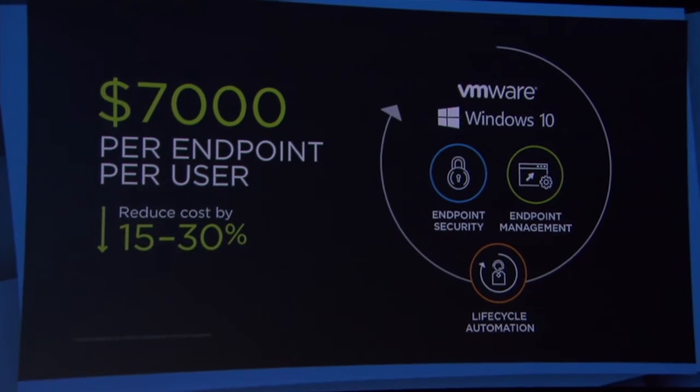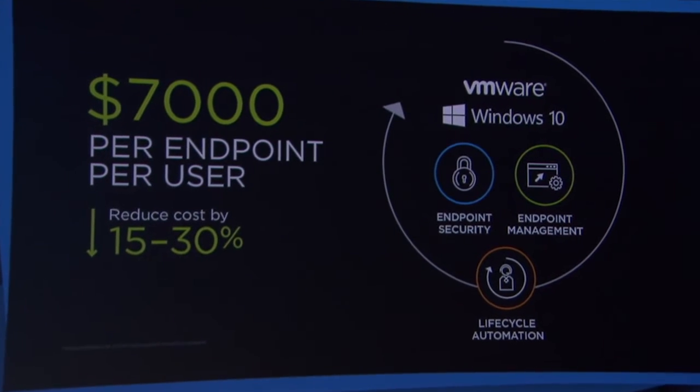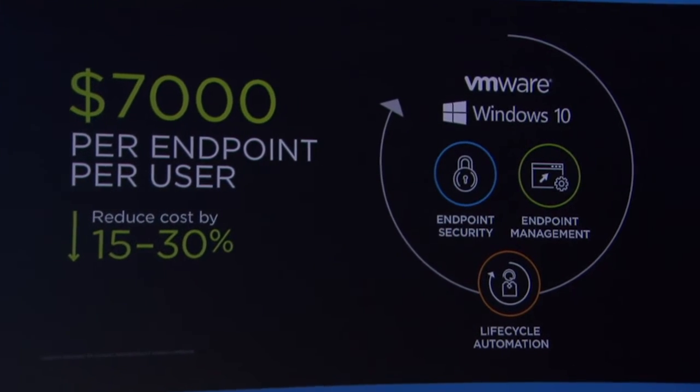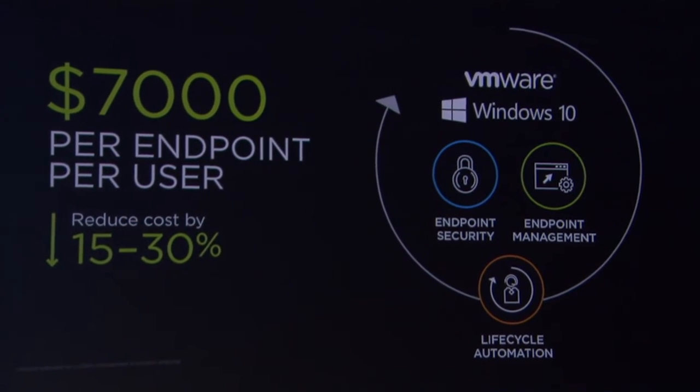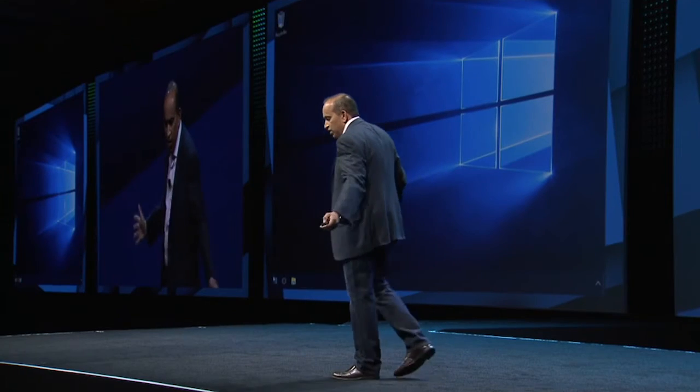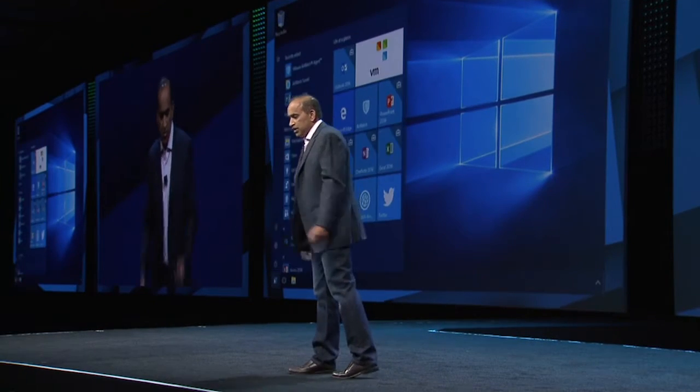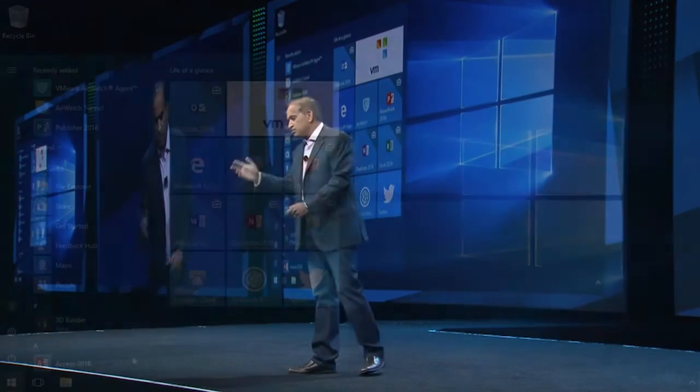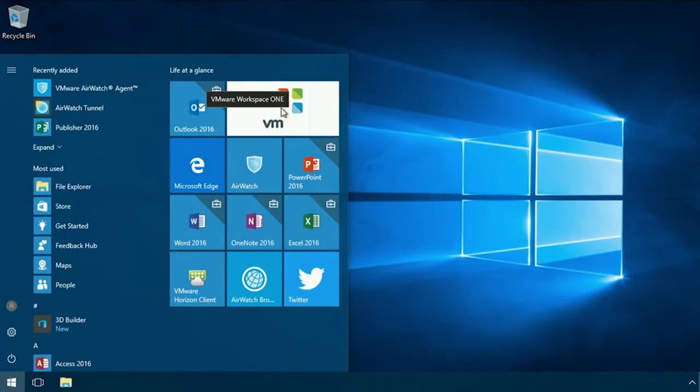taking endpoint management, security, and lifecycle automation and pulling them together. So actually, let's open up my Windows 10 laptop. You can see here very quickly I've got it opening here for us to take workspace one.